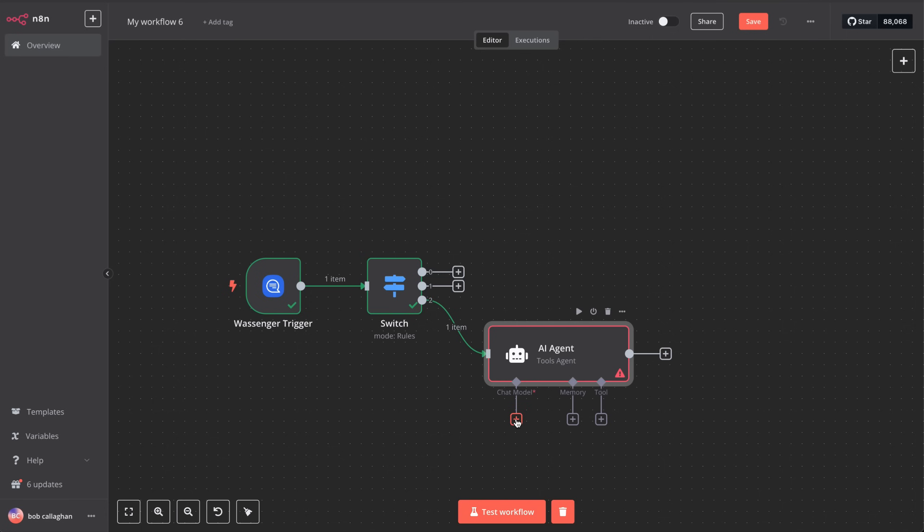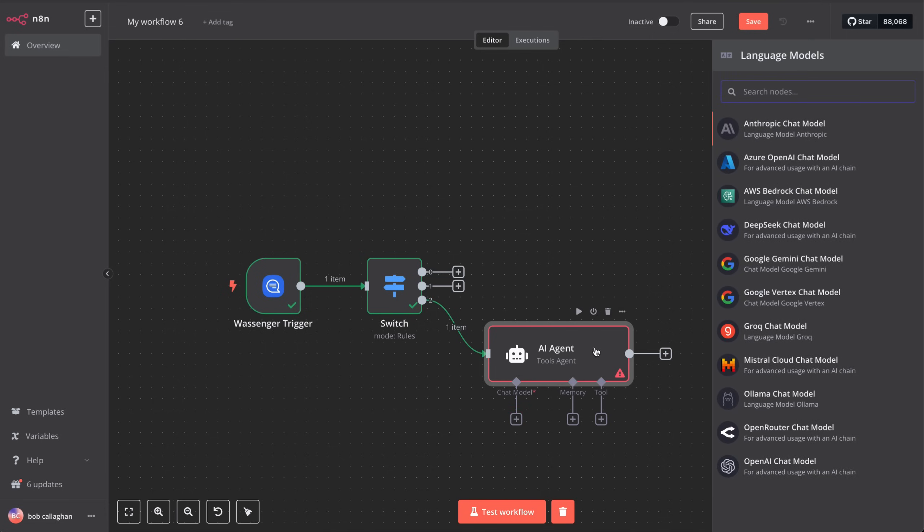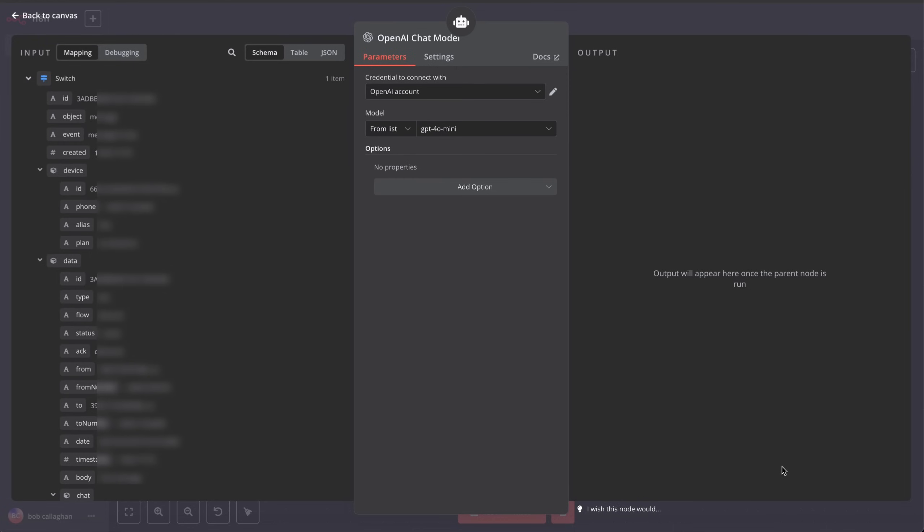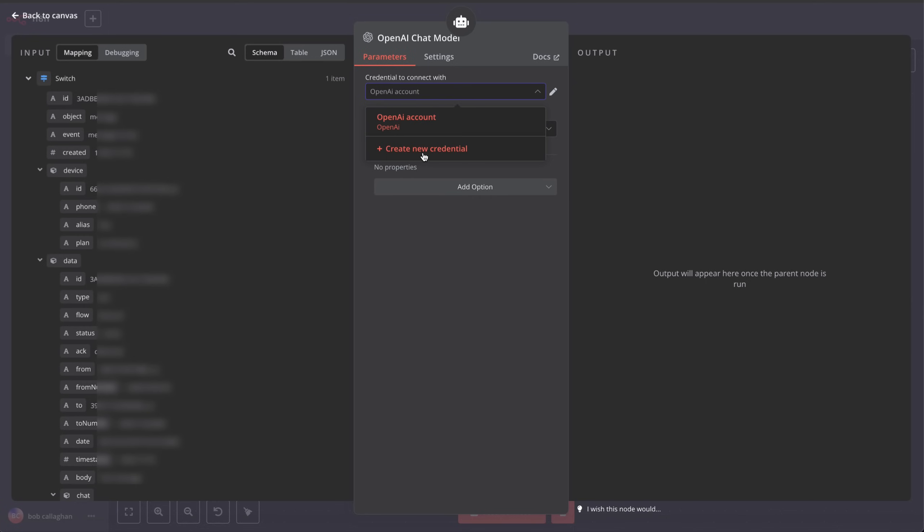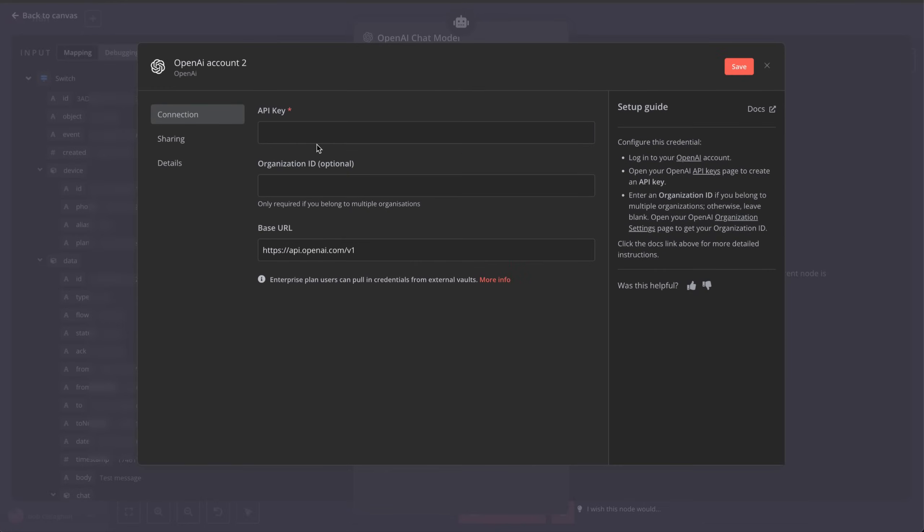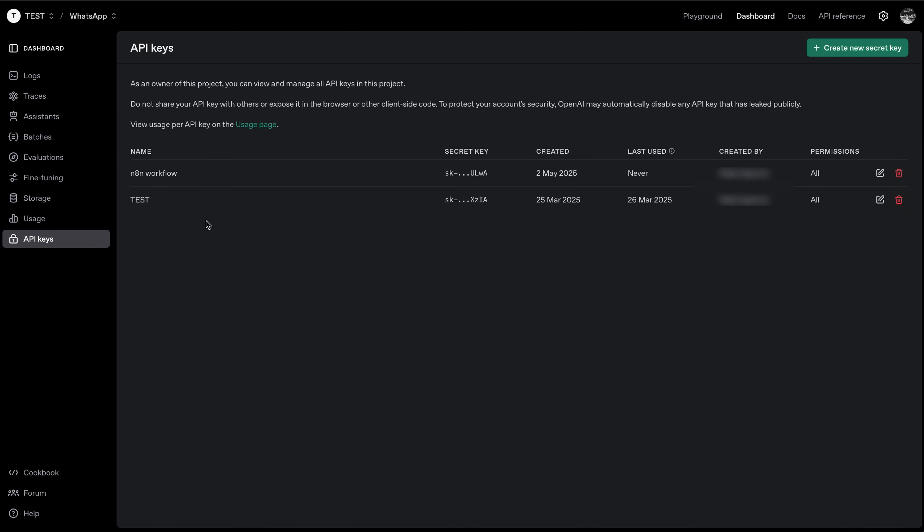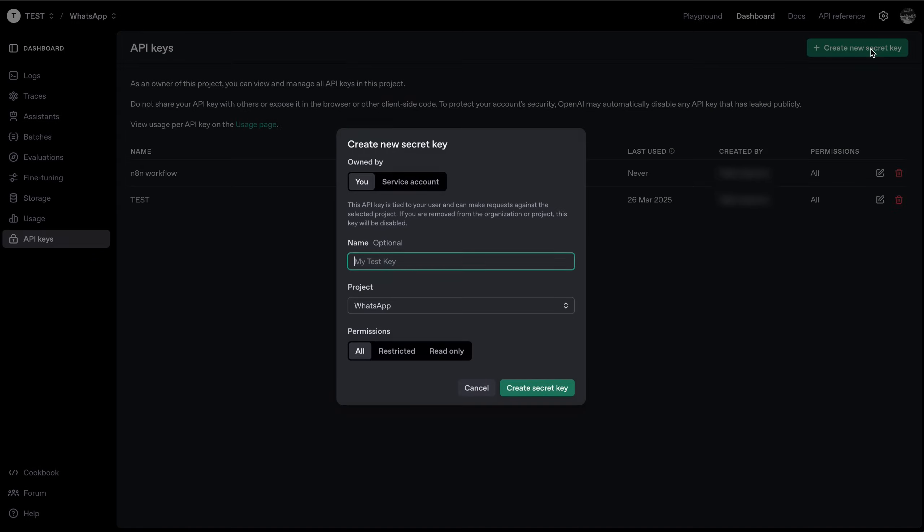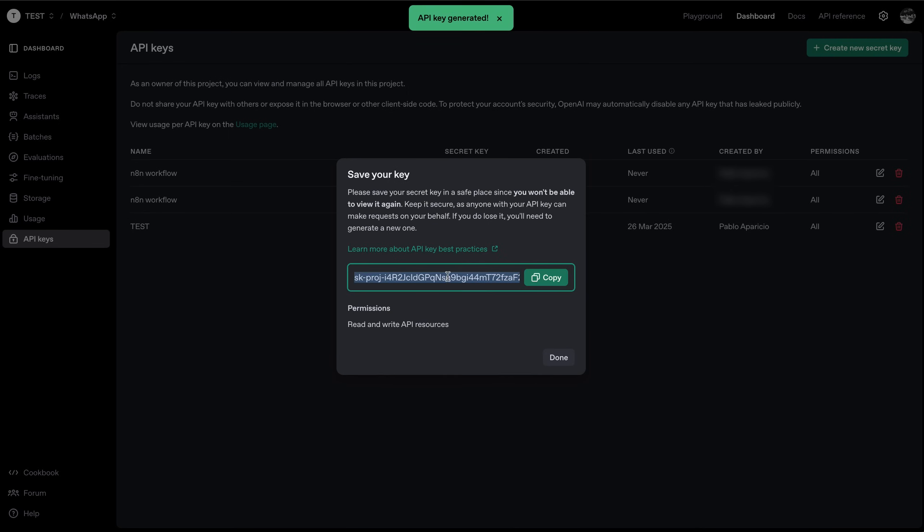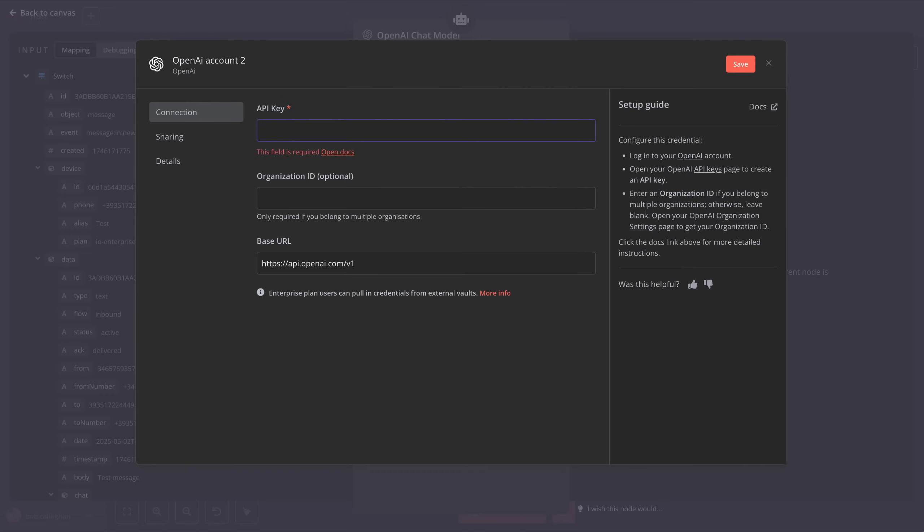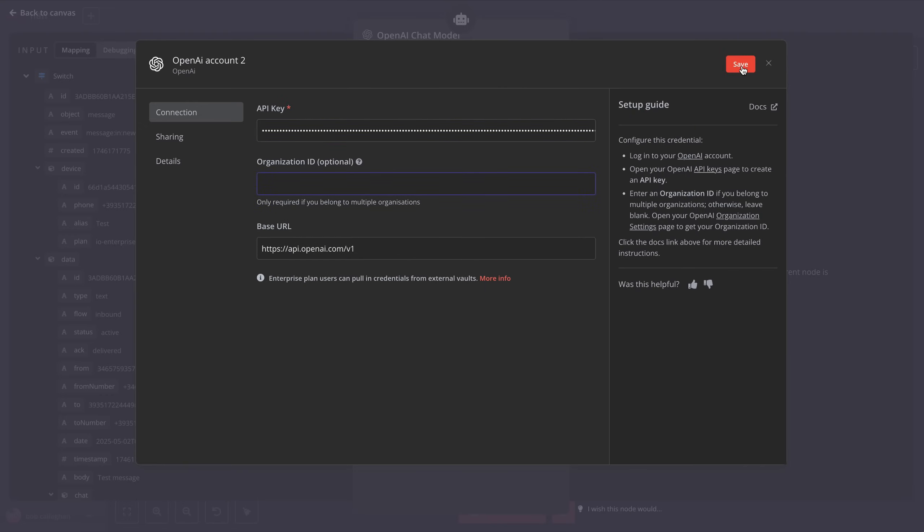Now we'll add our chat model, which you can find by searching for OpenAI chat model in the list you will see. Once it opens, you'll need to add your OpenAI account credentials. If you don't have an account yet, we've included a link in the description so you can sign up at OpenAI. After creating your account, go to platform.openai.com/apikeys and generate a new API key. Give it a name, choose the project you want, and then go back to your N8N workflow and paste the API key. That's it, super easy.